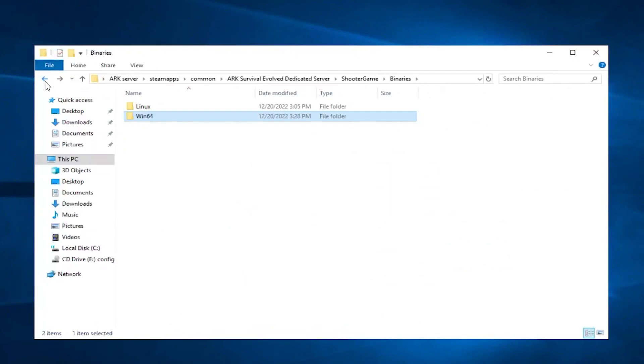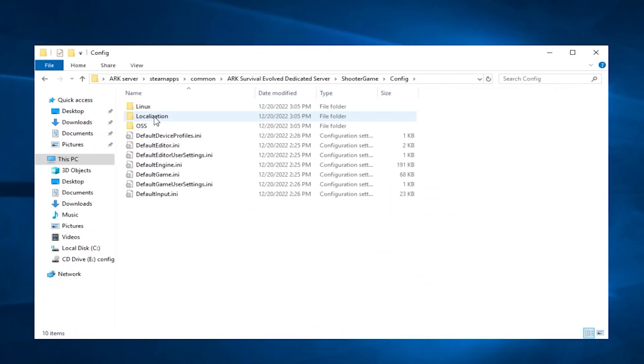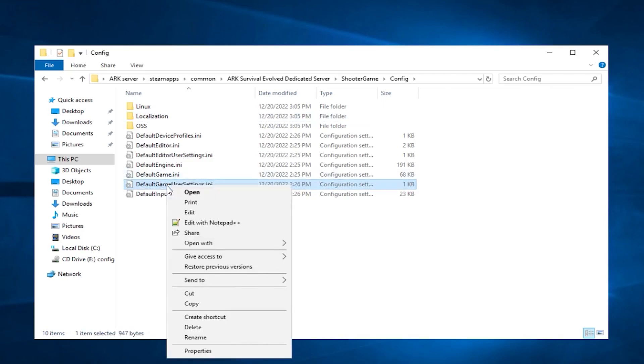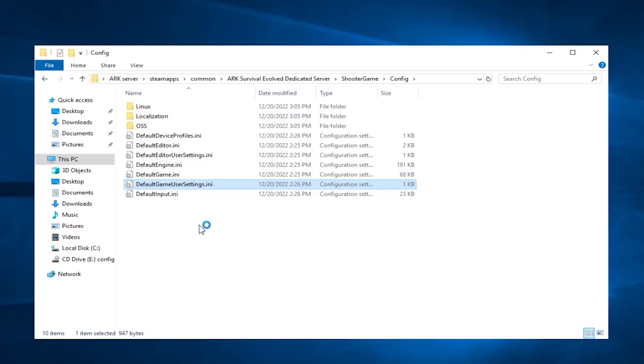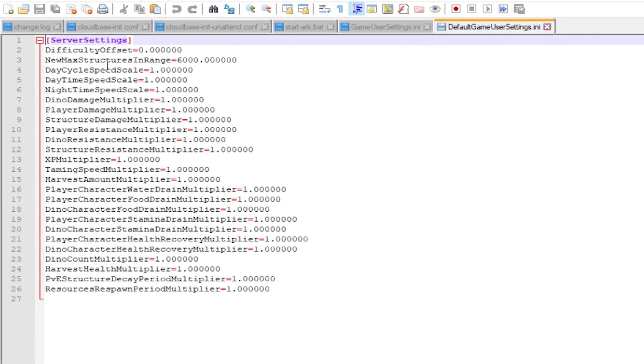After the installation finishes, you can change user settings, which can be found in the config folder by right-clicking the default gameusersettings.ini file with Notepad++. Feel free to edit those settings to your liking or leave it on default, but make sure to save the file and close it.